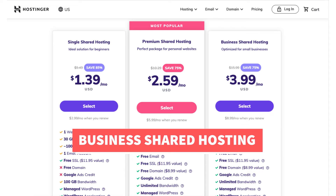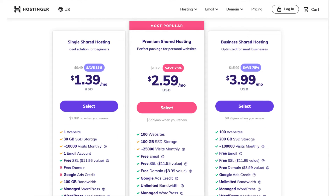The business shared hosting plan comes with up to 100 websites and a free domain name on any of Hostinger's annual plans, just like the premium shared hosting plan. This plan is good if you're going to have a large number of site visitors, as it includes up to 100,000 visitors per month. This plan also includes free daily backups of your site.